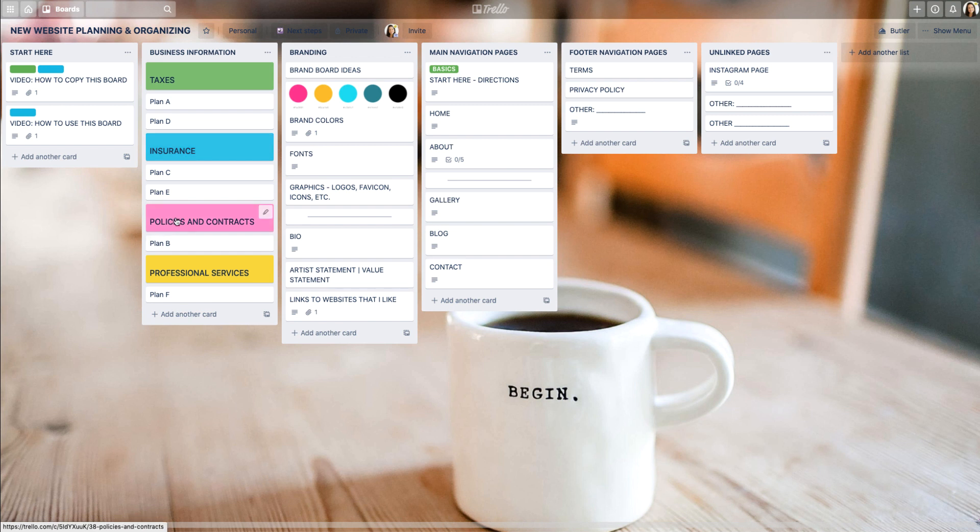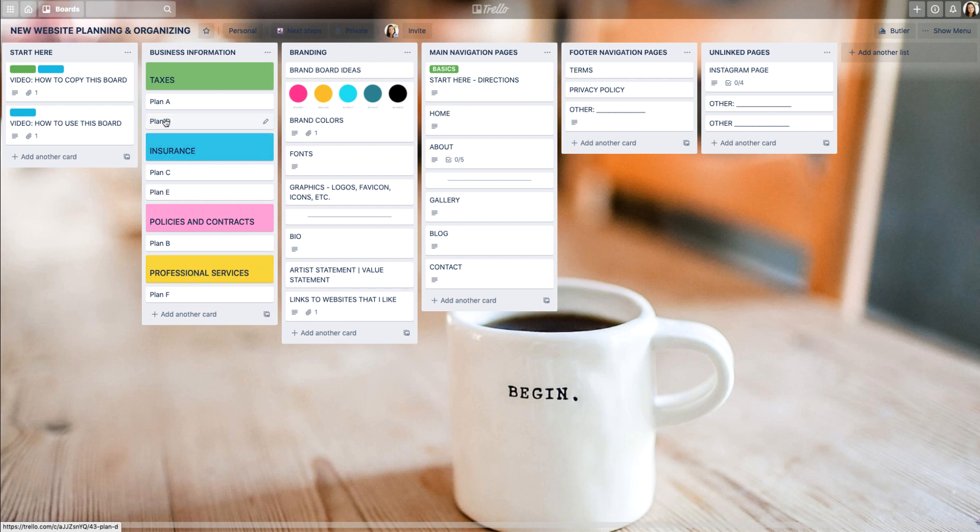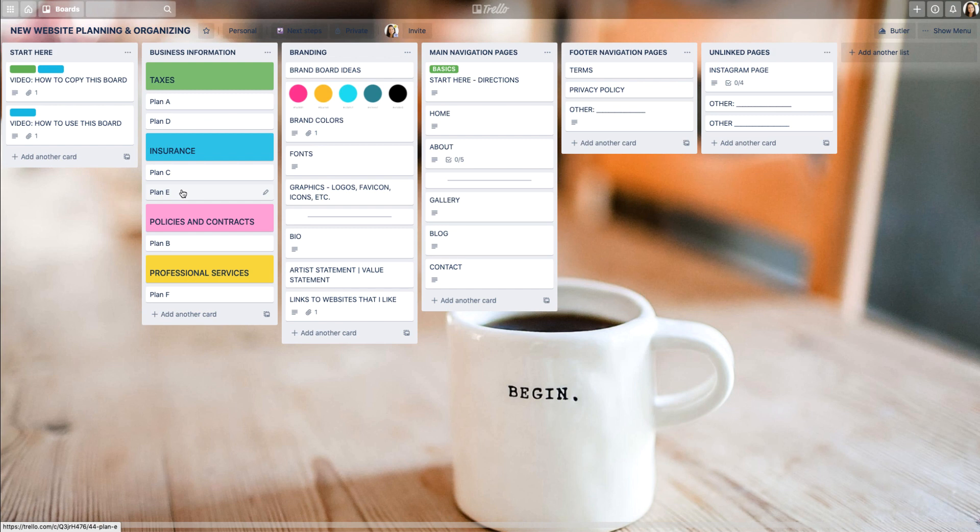Now I can quickly look at my list and see what is categorized under each of these different categories: taxes, insurance, and so forth. This is a great way to give not only colors but also organize in a way that you can see what these different categories are and what falls underneath them.